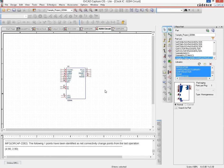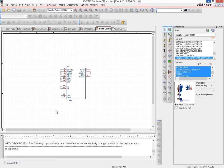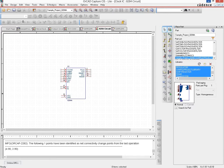In the next video we will see how to change something on a part after it has been created and propagate that change into all the instances of it that you have placed in your circuit.